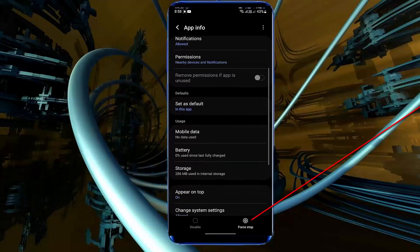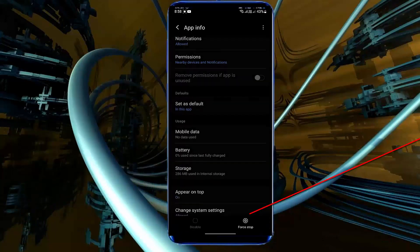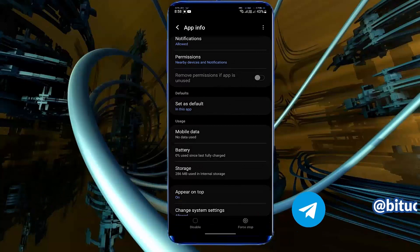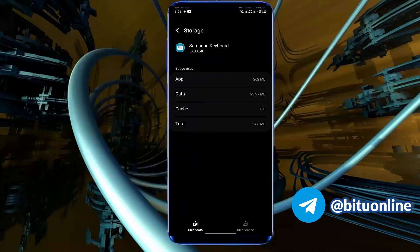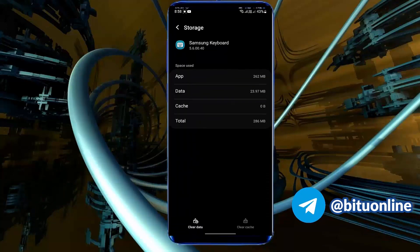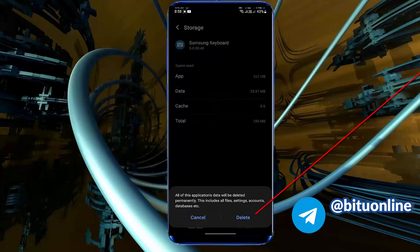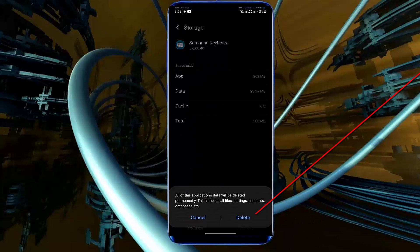Tap force stop. Tap ok. Tap storage. Tap clear data. Tap ok or delete.